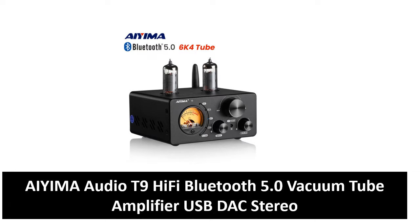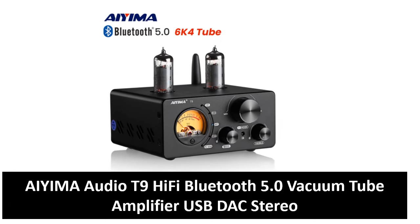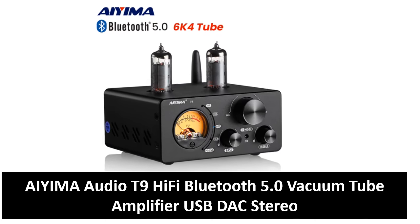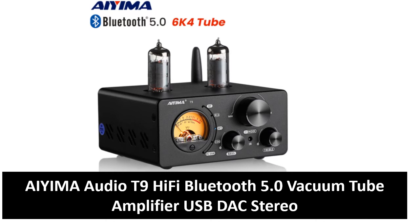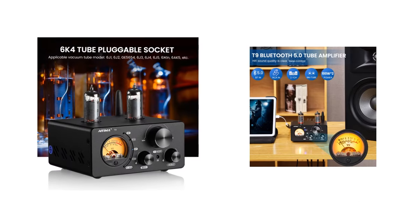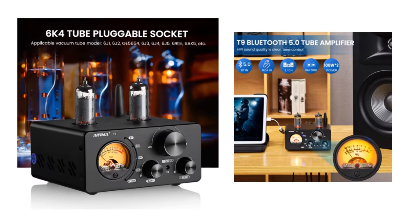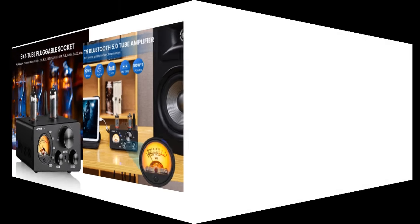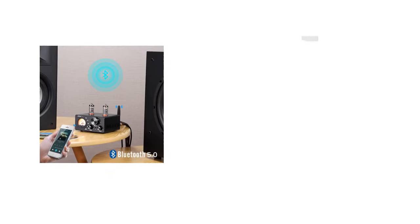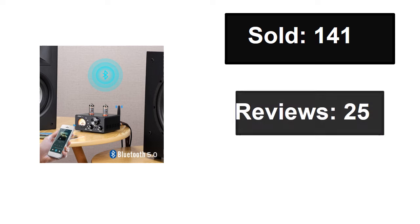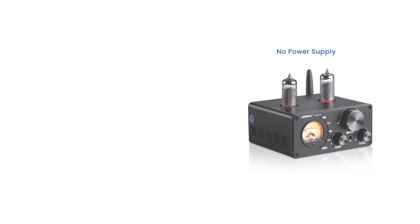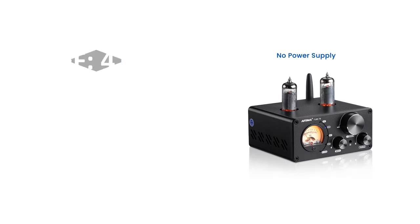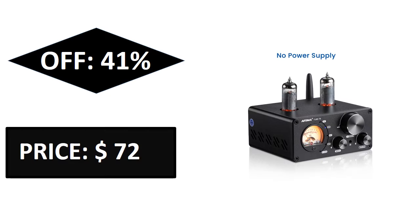At number two: sold reviews rating, extra percent off price.